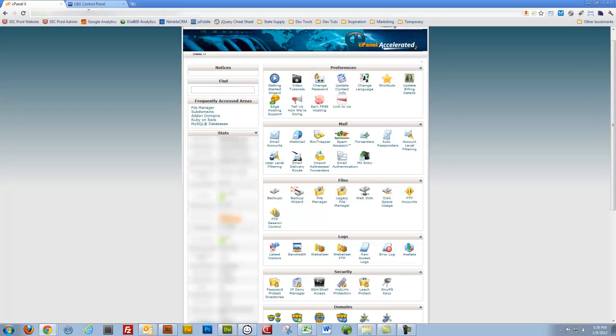Howdy folks. Alright, today I'm going to go over how to set up CNAMEs in cPanel for Google Apps.